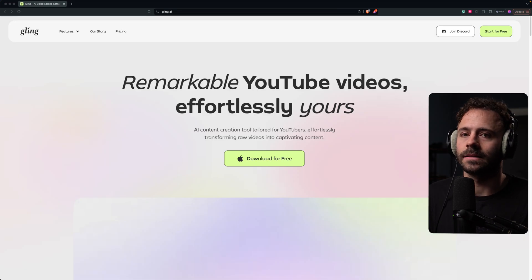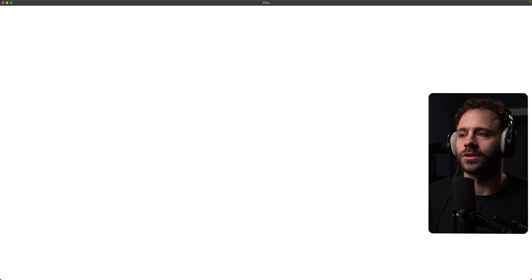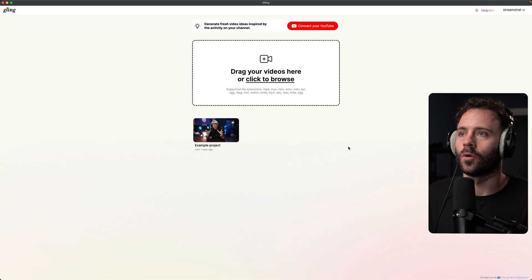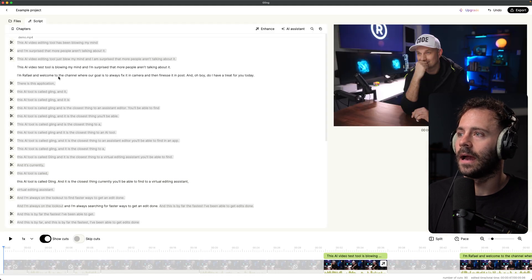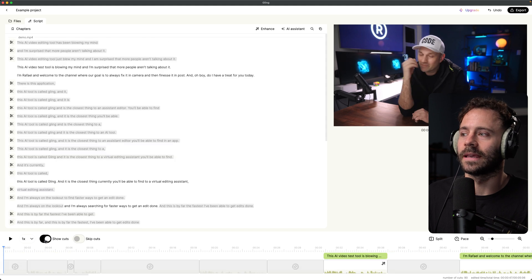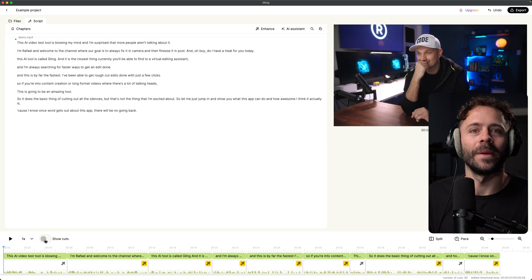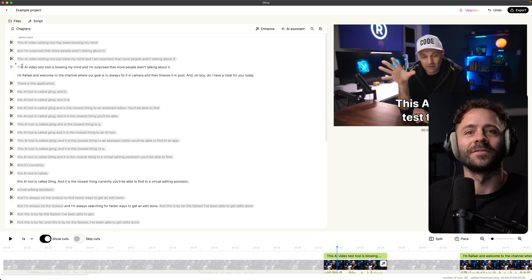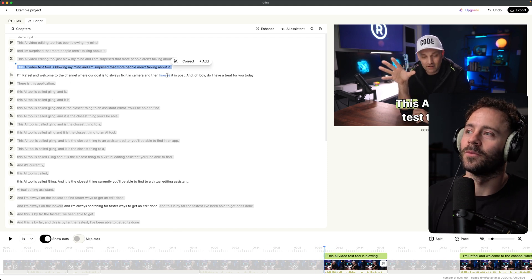Last on the list is Gling. This is a really well-optimized tool for cutting out not just the silences but all of the bad takes from your videos, which is what I really like. You just upload your video here, and as you can see on the left it's cut out all of the bad takes — it will recognize where you keep messing up and just pick the one where you don't. Usually it will be the last version you do before moving forward.